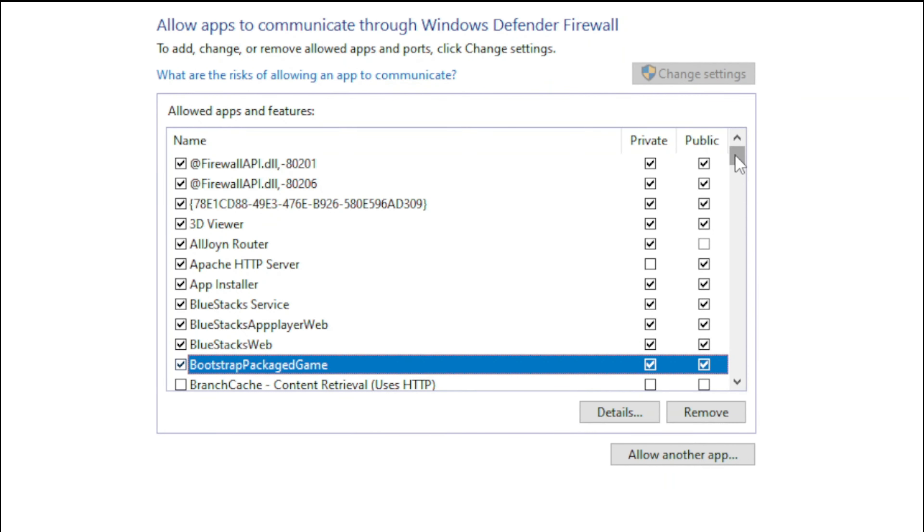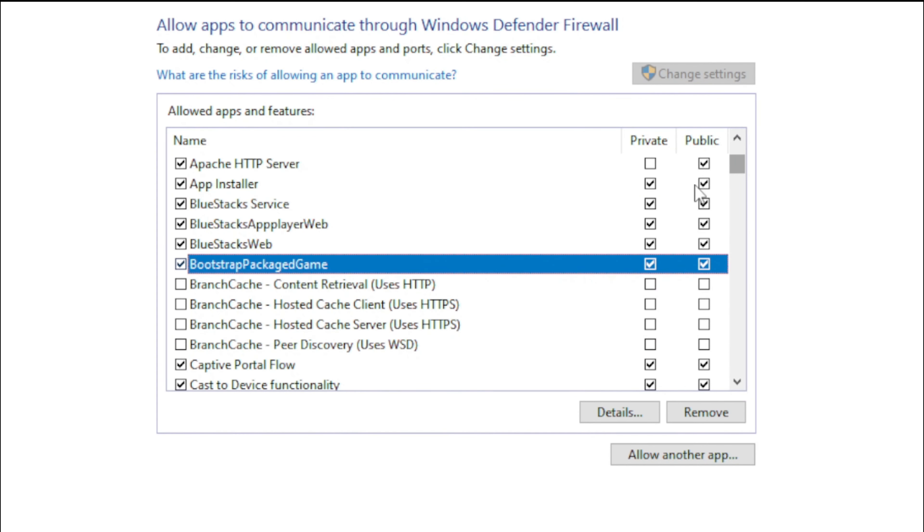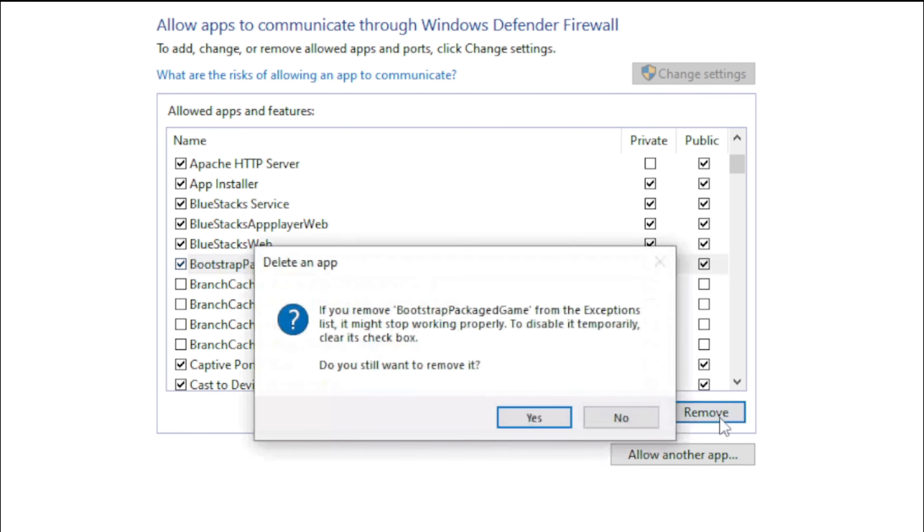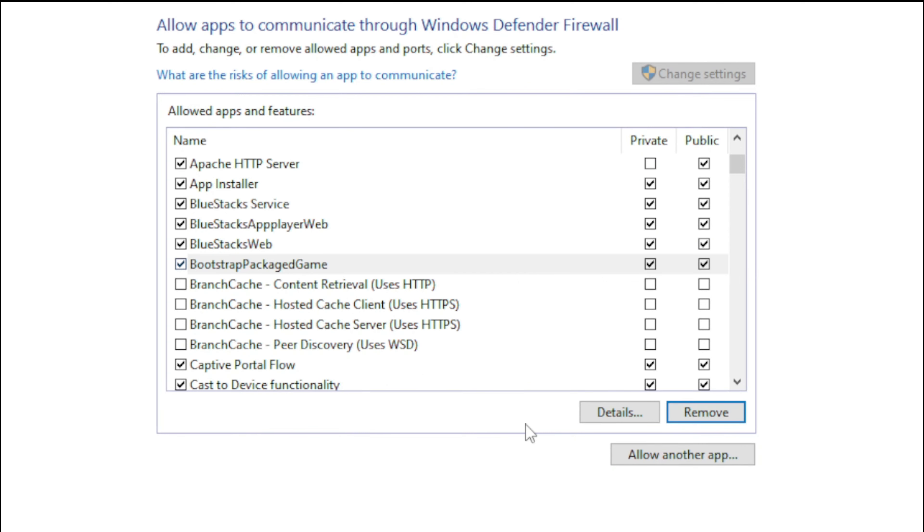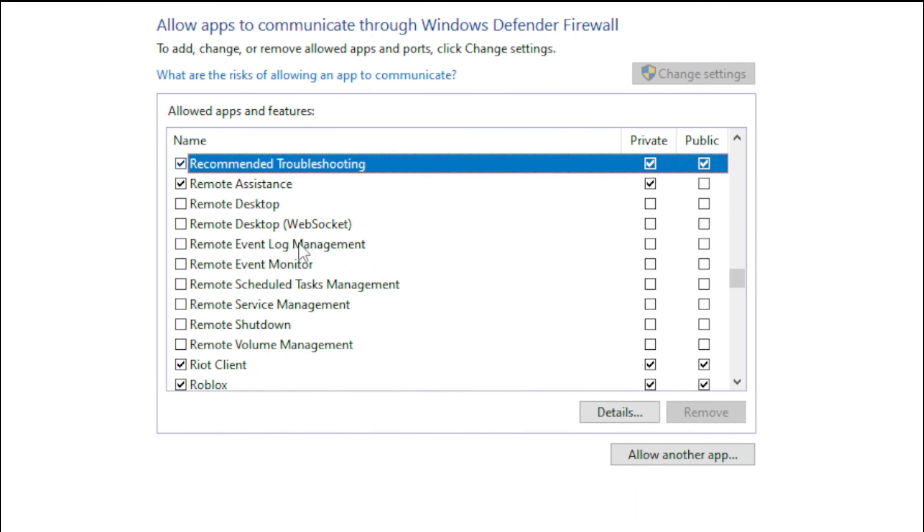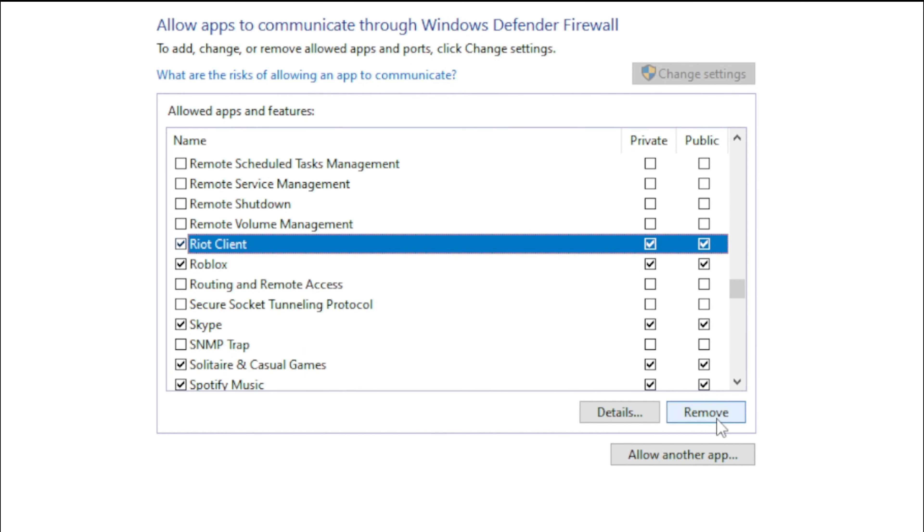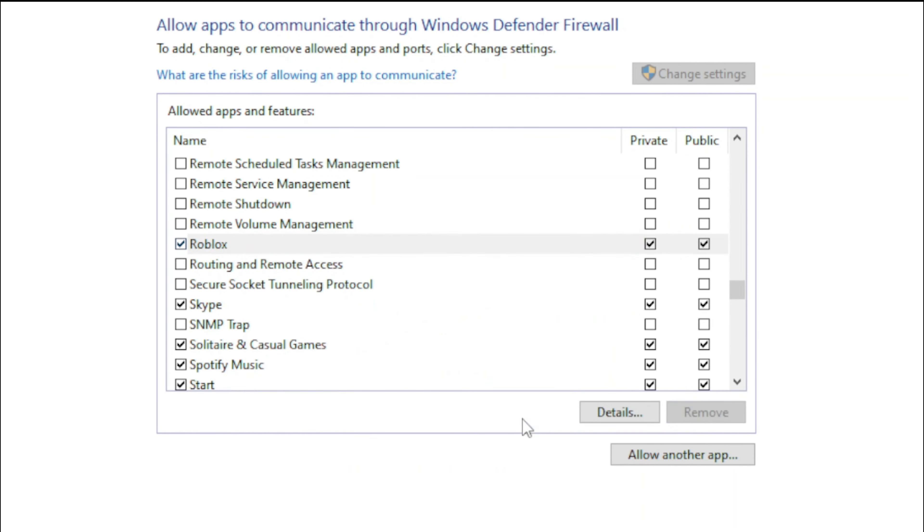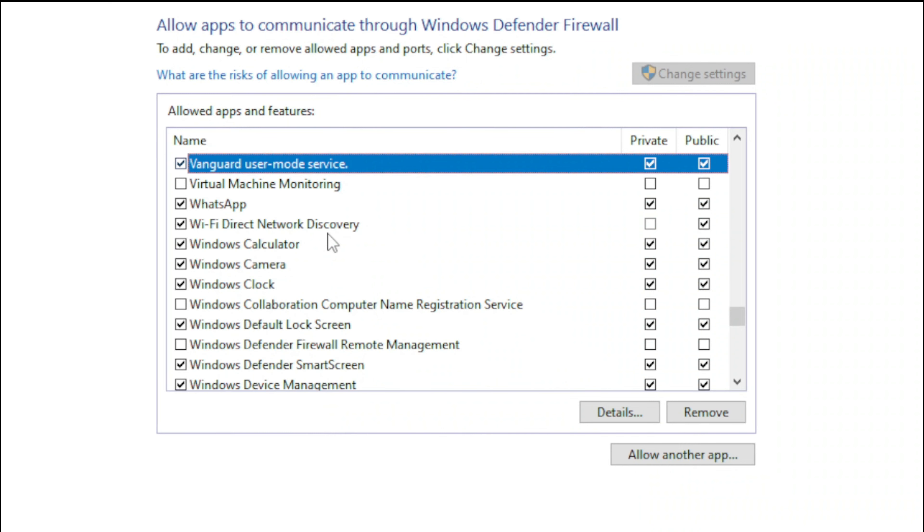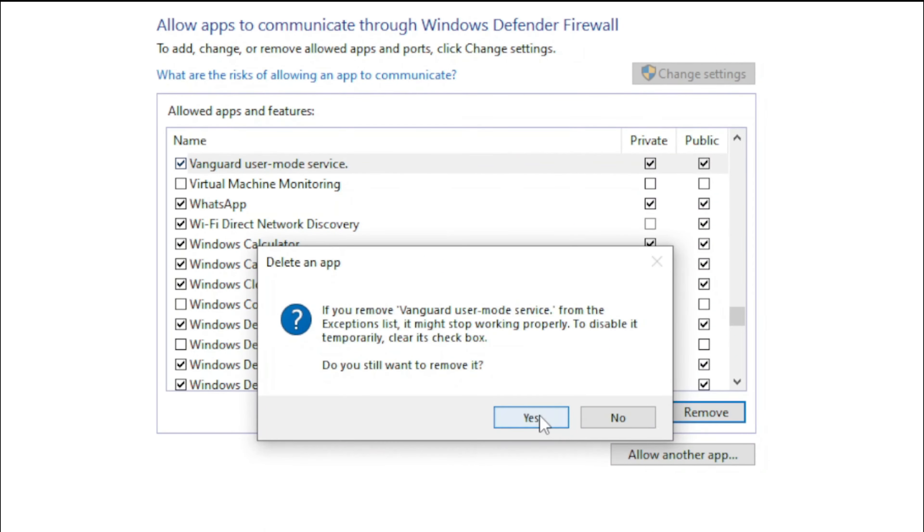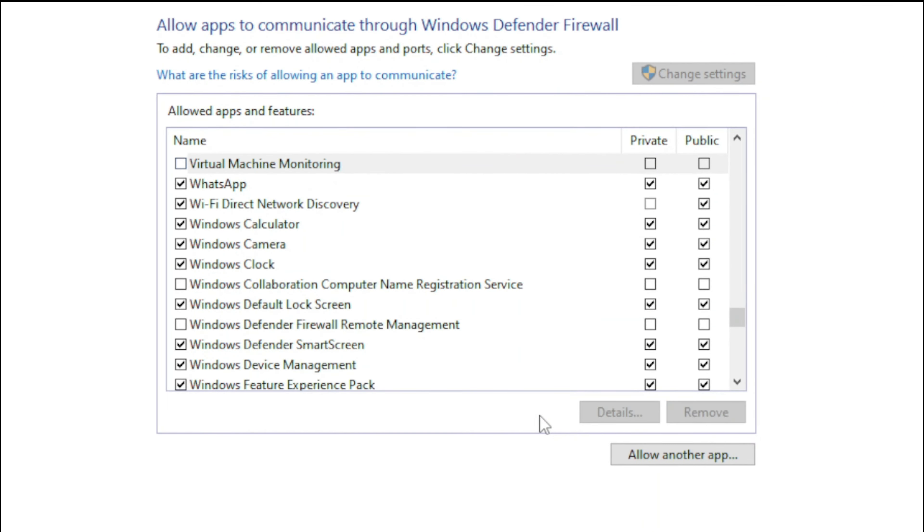The first one is called bootstrap packaged game. Click on the list and press B on your keyboard to find it, then select it and click on remove. The second one is called Riot Client, select it and click on remove. And the third one is called Vanguard user mode service, select it and remove it also.